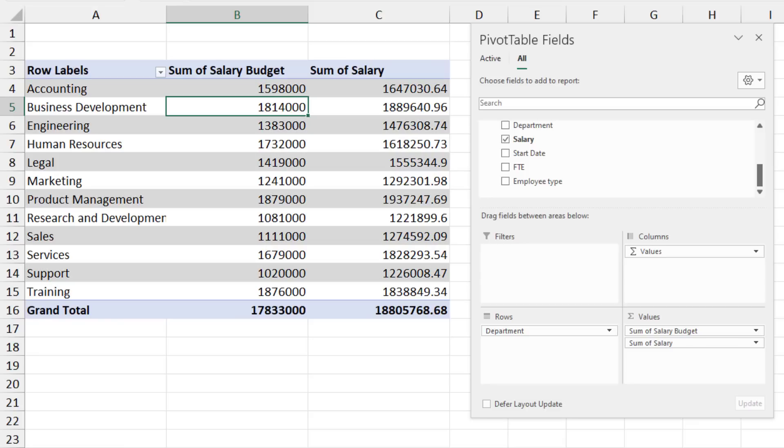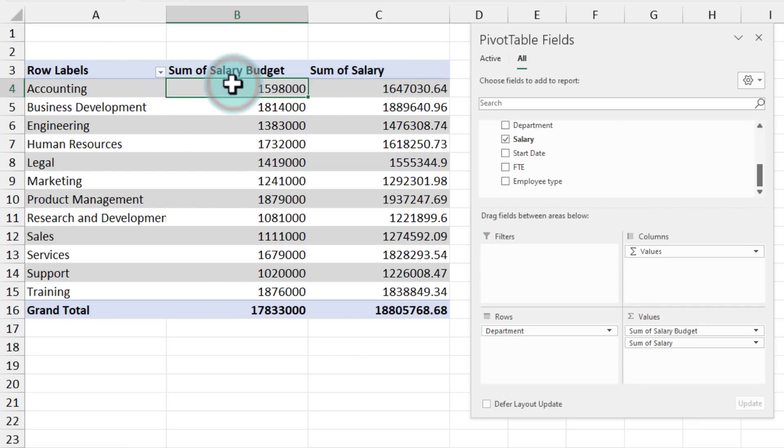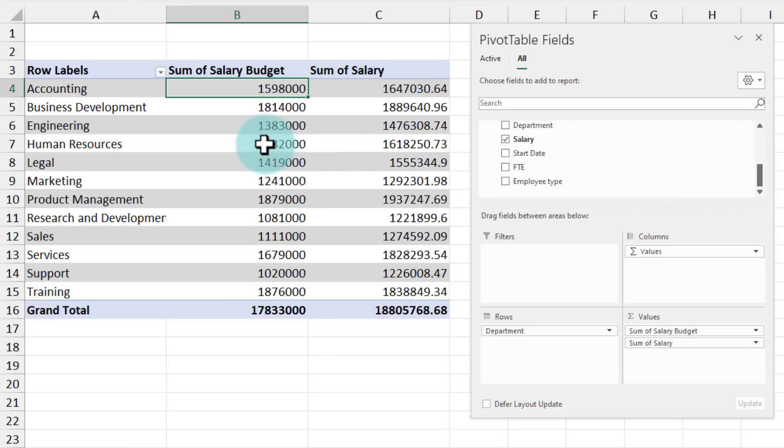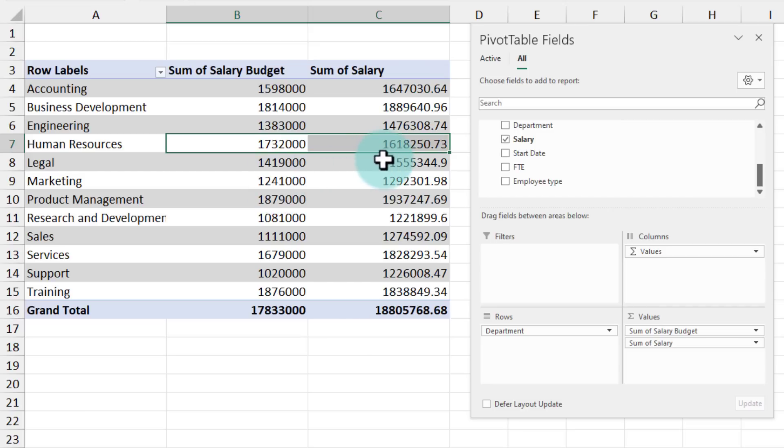Let's analyze this. You can see that certain departments have more salary than the budget that is allocated to them. Whereas some other departments might be underspending like human resources here 1.7 million and 1.61 million.